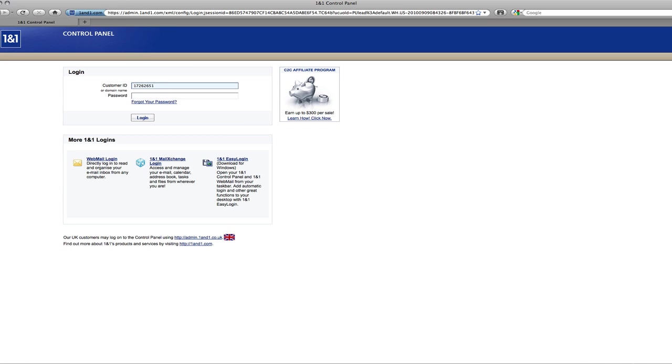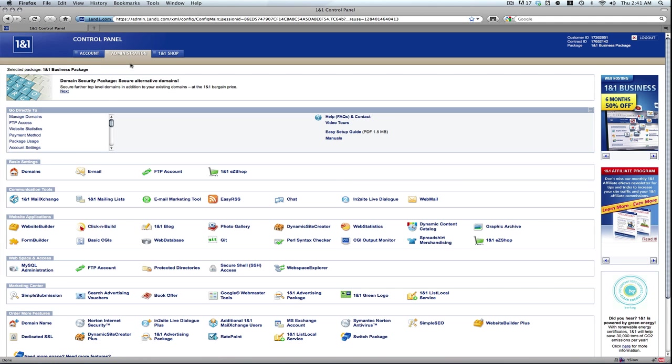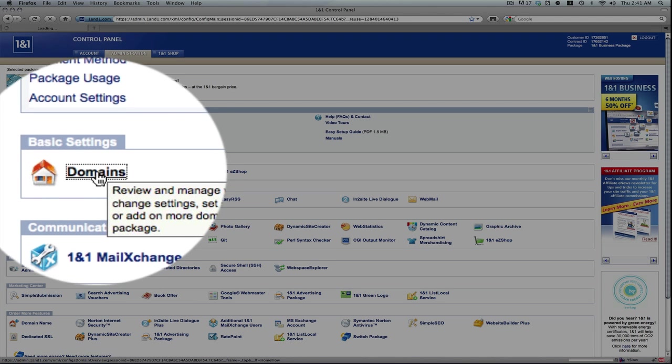Type in your customer ID and password. Make sure you're in the administration tab and hit domains.